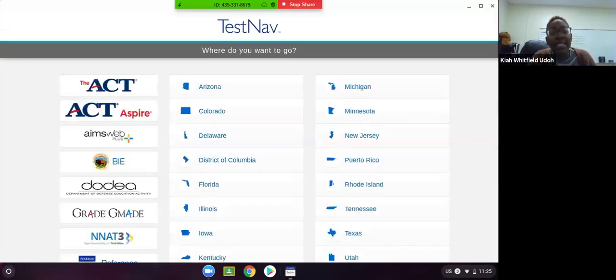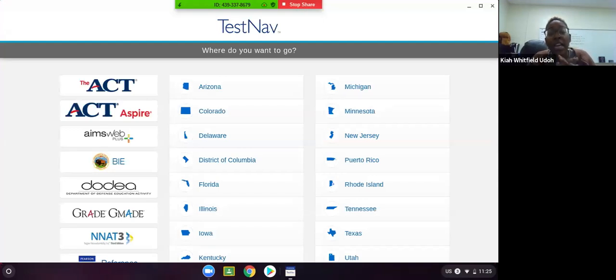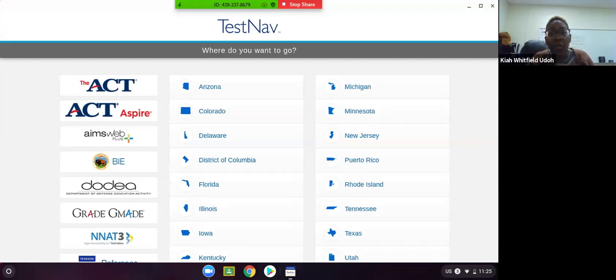When you click on the TestNav app, it may take a few seconds for it to load depending on your internet speed and the age of your device. If it takes a little while, just bear with it.